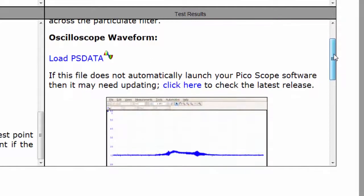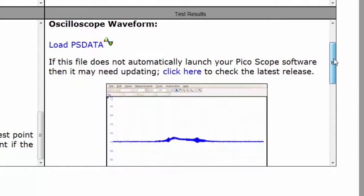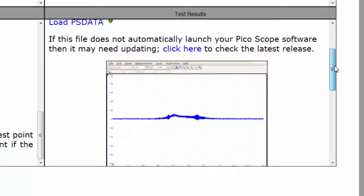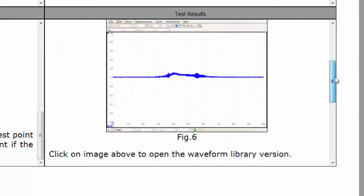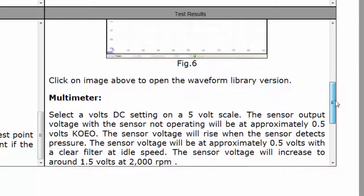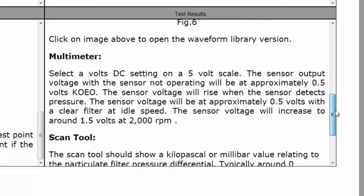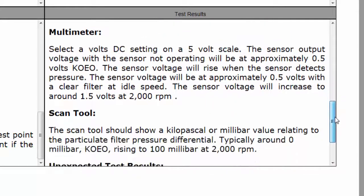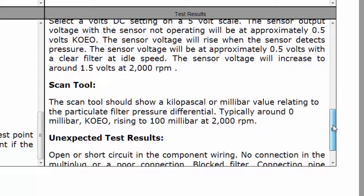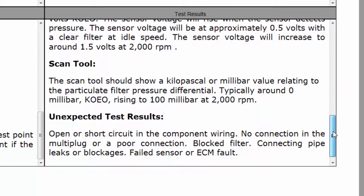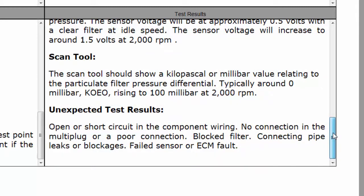Finally, the test results show an oscilloscope waveform. We've also got a multimeter and scan tool function, and we can use those in conjunction with the chart to give us an idea of the output and what we should be looking for if we get unexpected results.